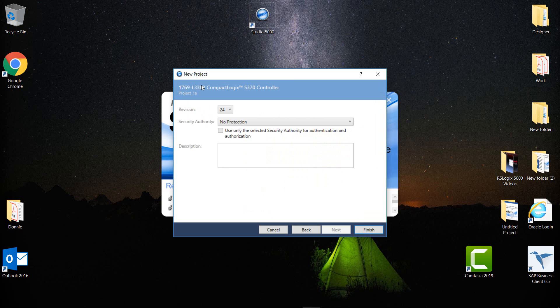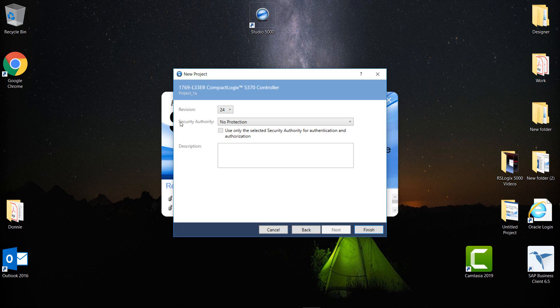And that brings up this window here which is for the Compact Logix controller, the L33ER, and it's asking me for a revision number. Since I only have revision 24 on this, I'm going to leave it at that. Here you can select the security authority using this drop-down, and also you can add a description of the project. But I'm going to click Finish here.